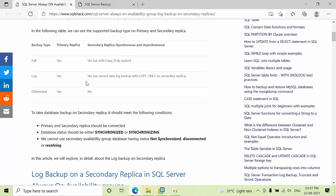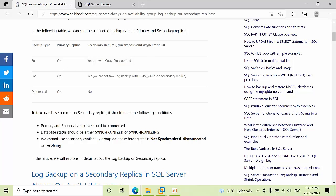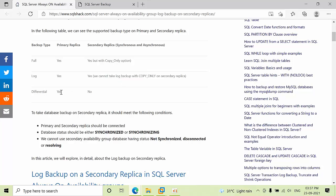Before going to do that, I would like to review what the supported types are. If it is a primary replica, it will run the copy backup. If it is a secondary replica, it will be run with the copy-only option whether it will be synchronous or unsynchronized. The log backup will be run on the primary replica, and we can also take log backup but without copy-only. For differential, we can take differential on the primary replica, but we cannot take differential on the secondary replica.